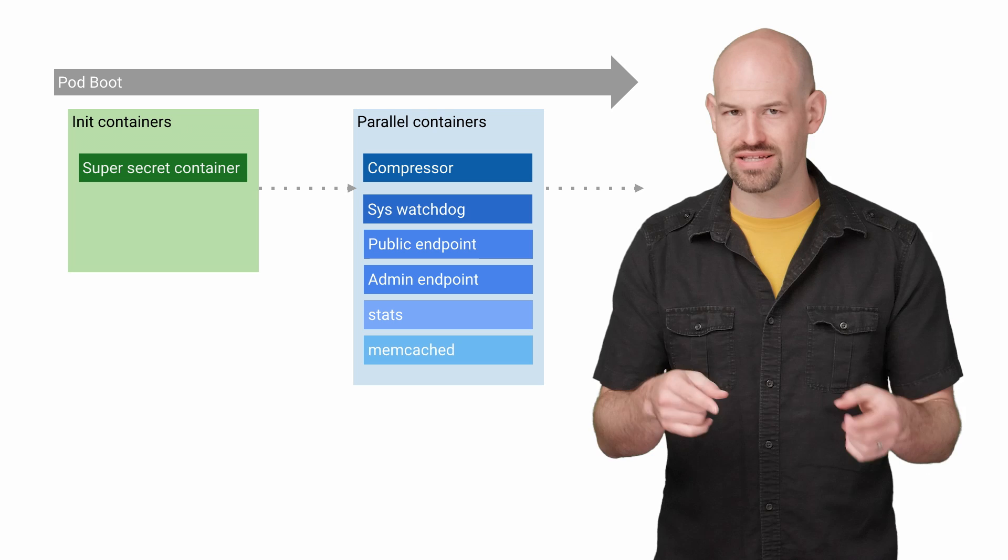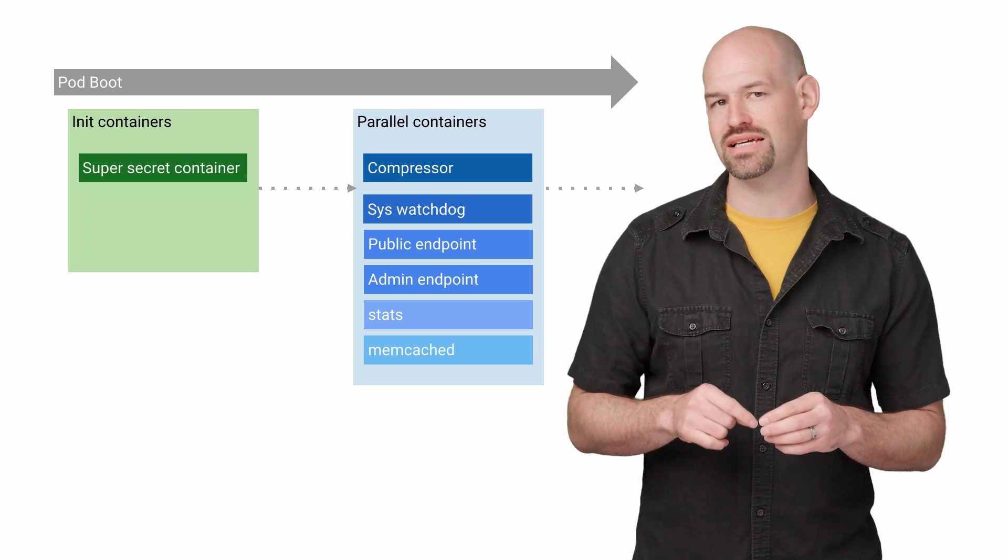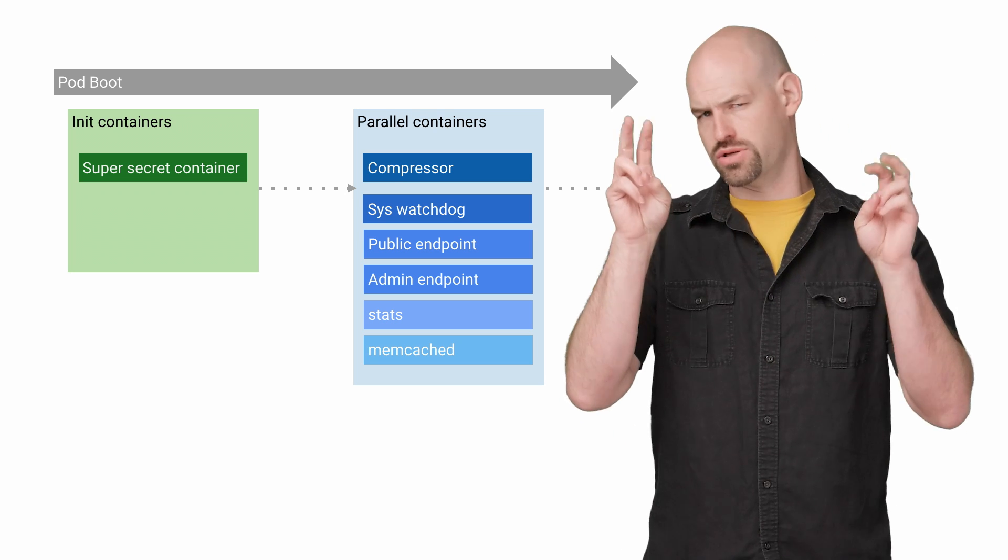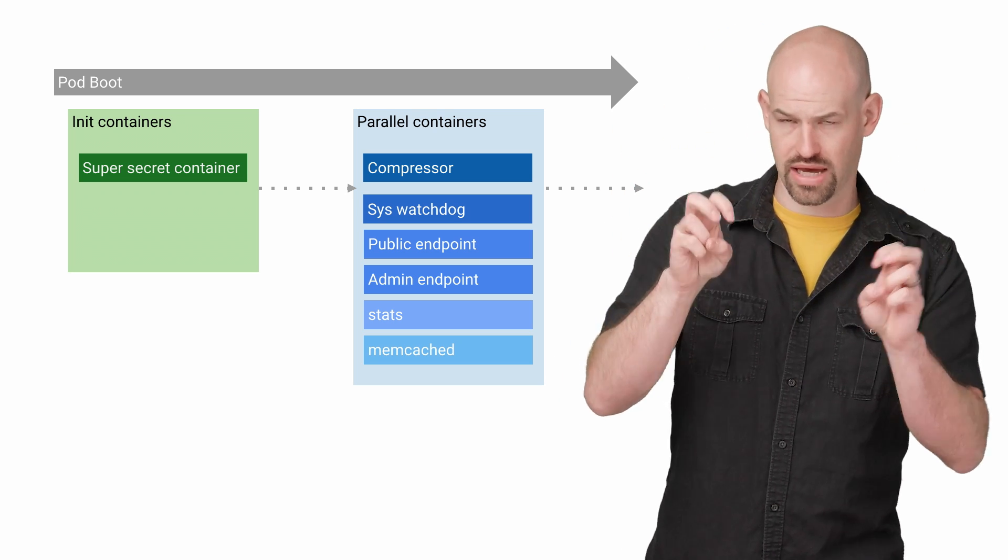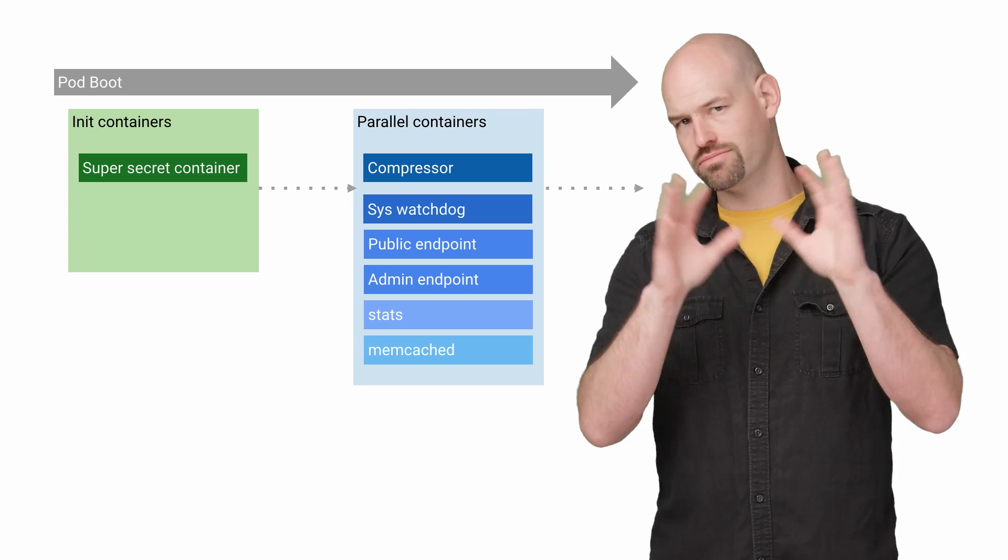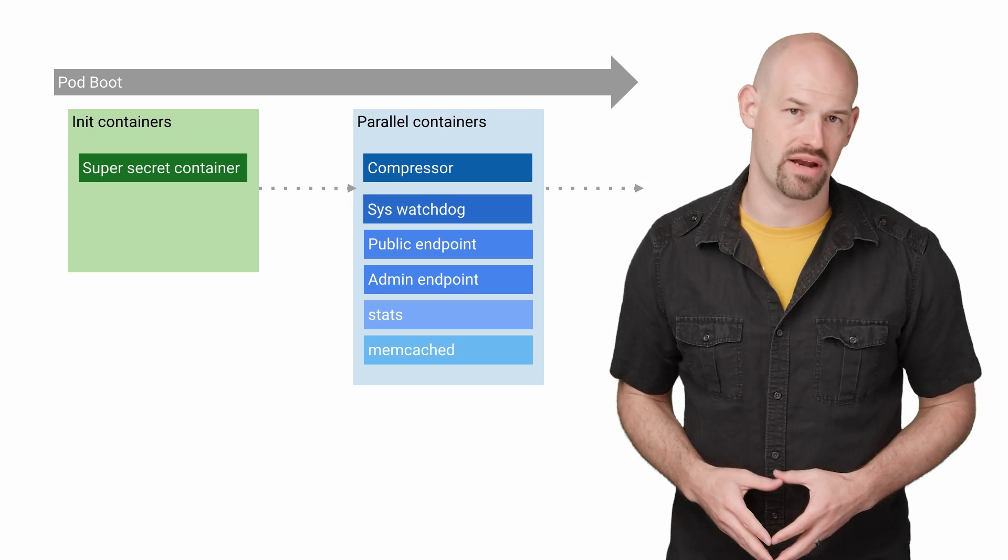In fairness, they did have a single init container that was doing some work, but we can't tell you about that. We'll ignore that for now.